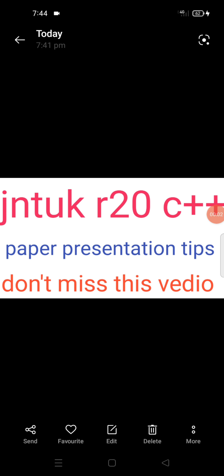Hi guys, welcome to my channel. This is Manoj. Today we are going to discuss JNTUK R20. We are going to discuss the C++ paper presentation.